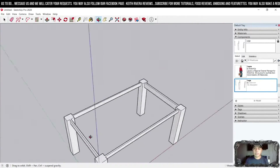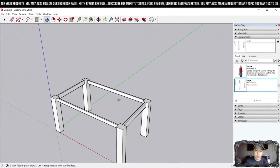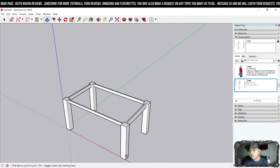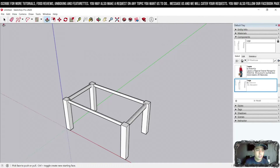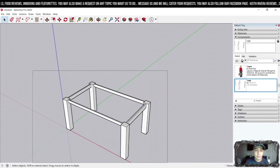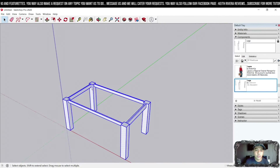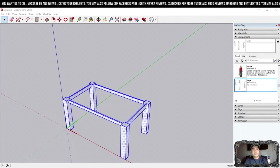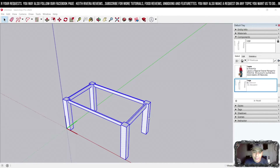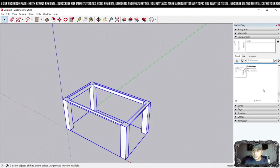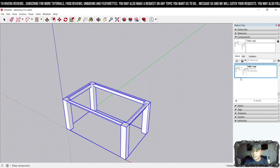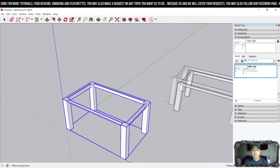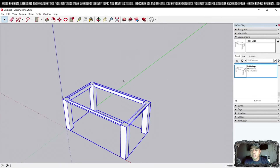We're done creating this part. The next thing is to convert it into a component so we can reuse it later. Highlight all of them, right-click, then choose Make Component. I'll name this one 'table legs' — click Create. It will now appear in the Components panel on the right side. If you want to create multiple copies of it, your component is ready to duplicate.